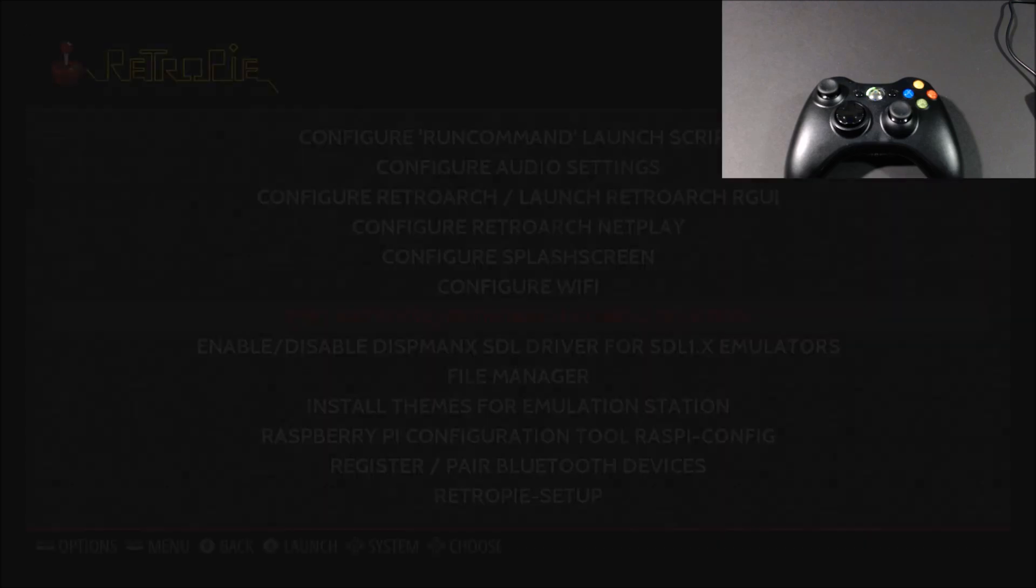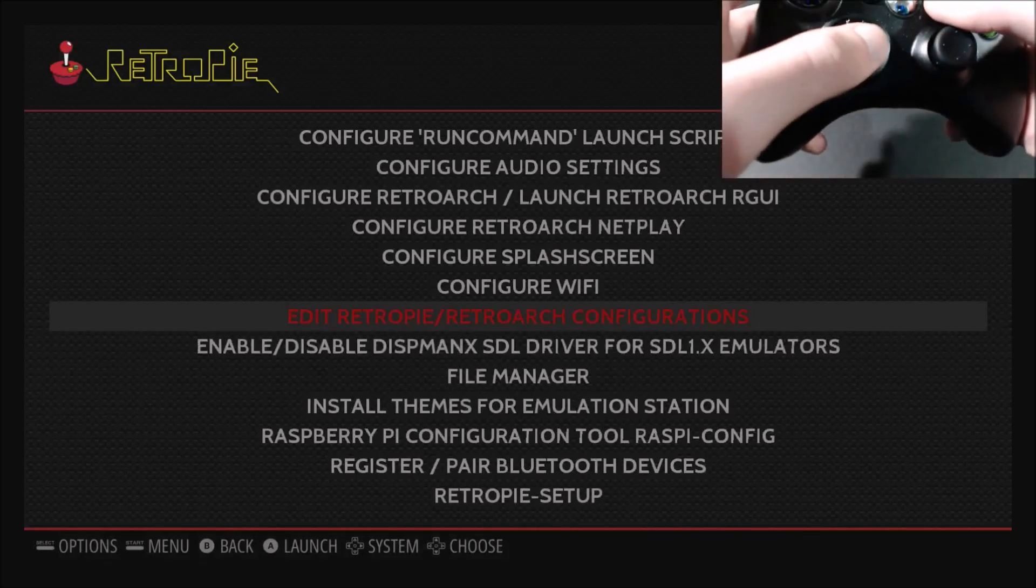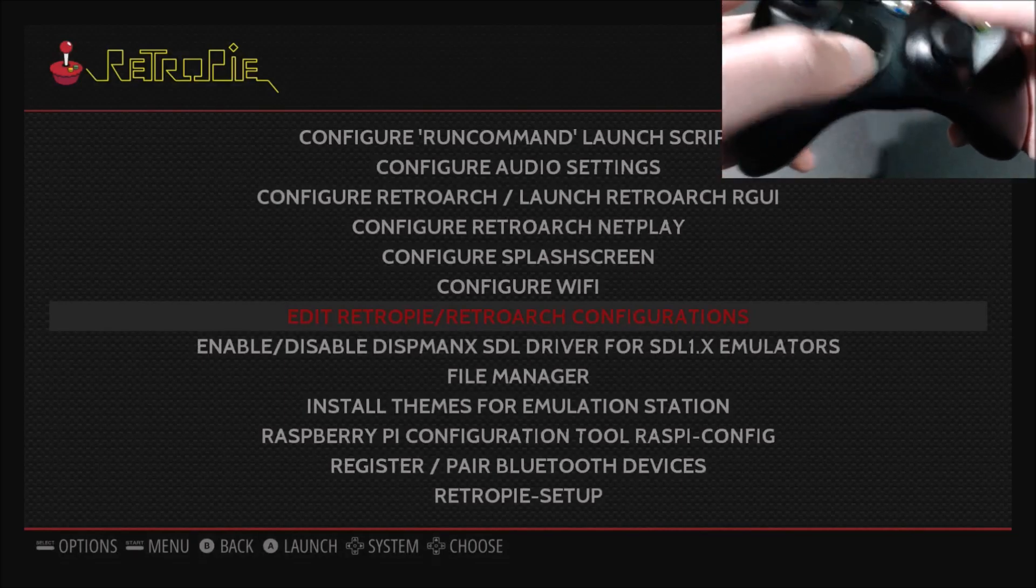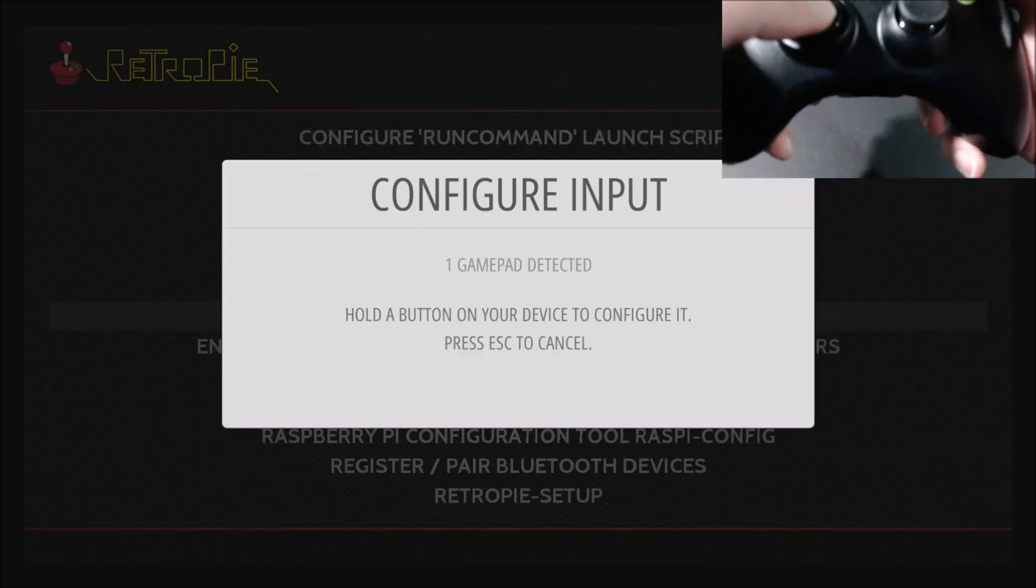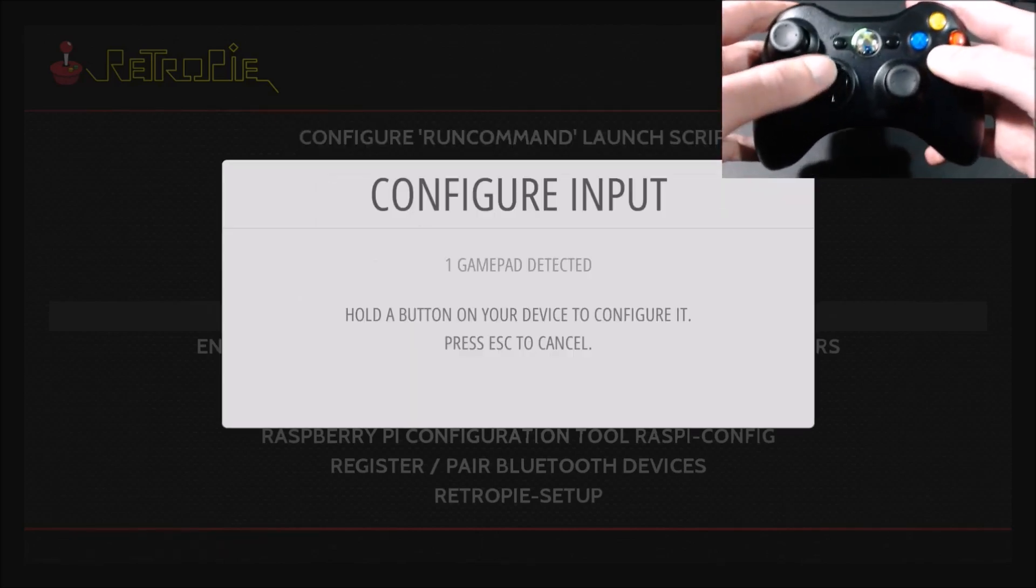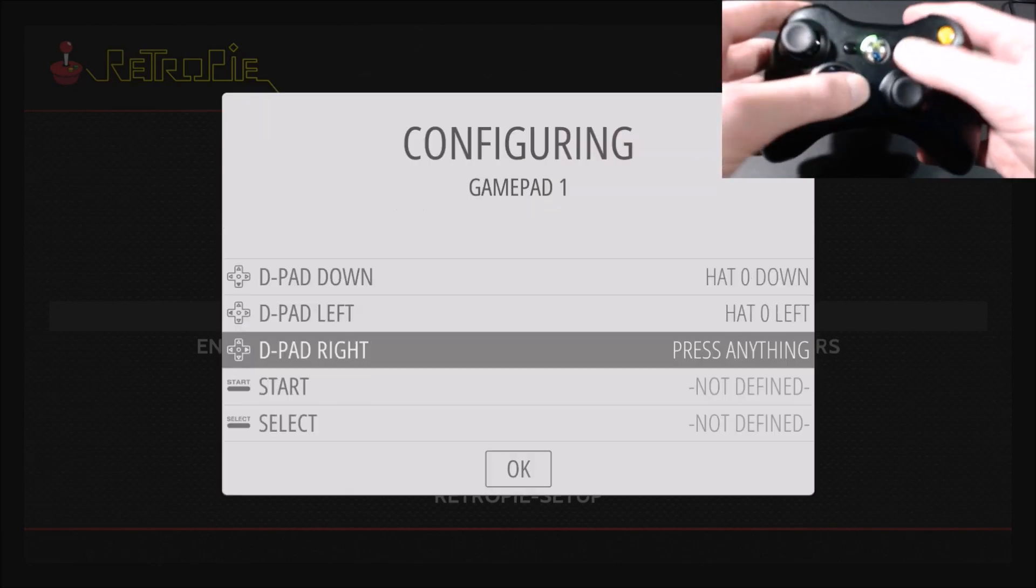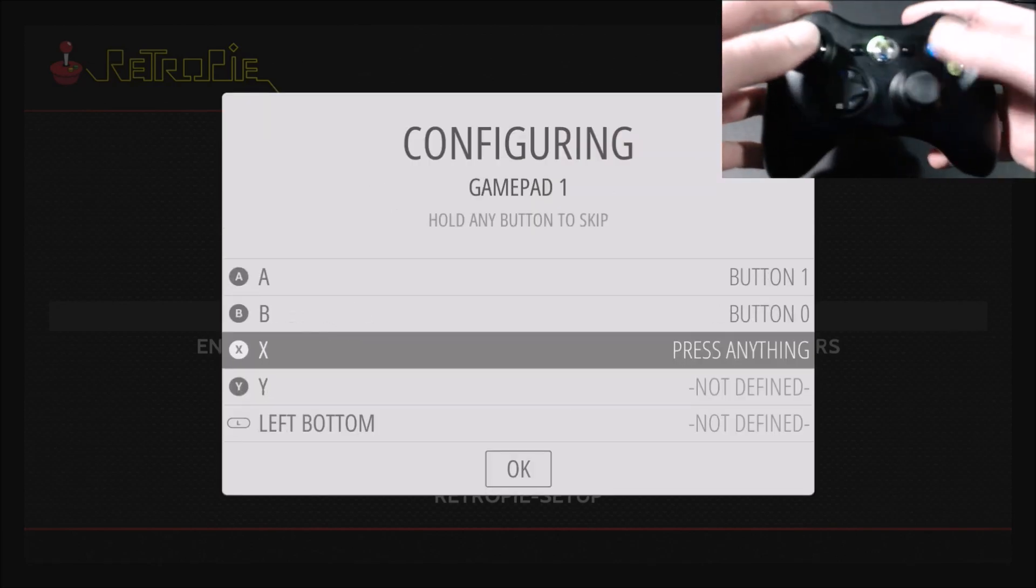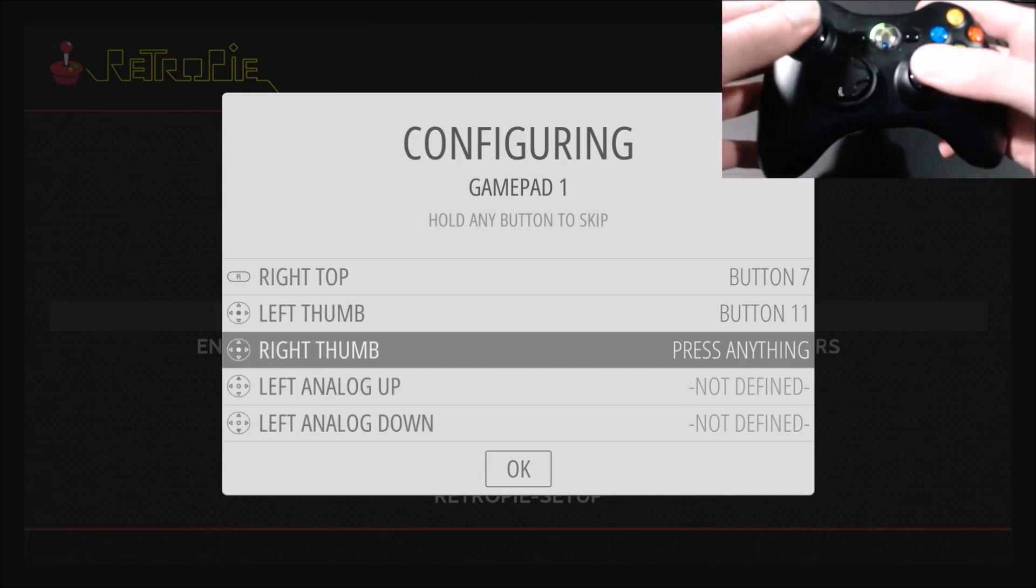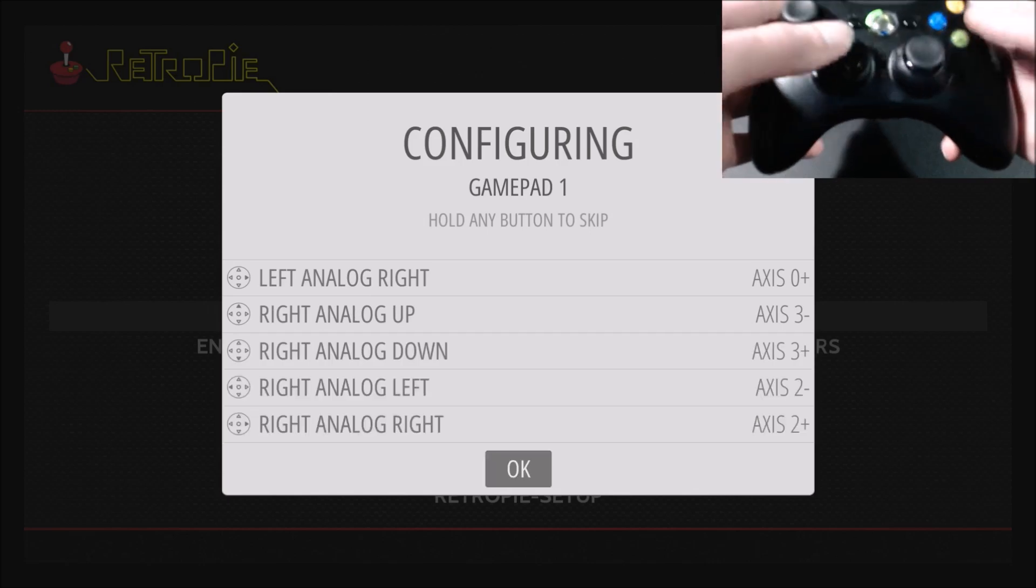And then you're going to reconfigure your controller again. I know it gets annoying sometimes, but this is the last time we should have to do it. So press start, and then we're going to configure input. So hold down a button, up, down, left, right, start, select AB, X, Y, left, bottom, right, bottom, left, top, right, top, left, right, up, down, left, right, up, down, left, right, okay. Okay.